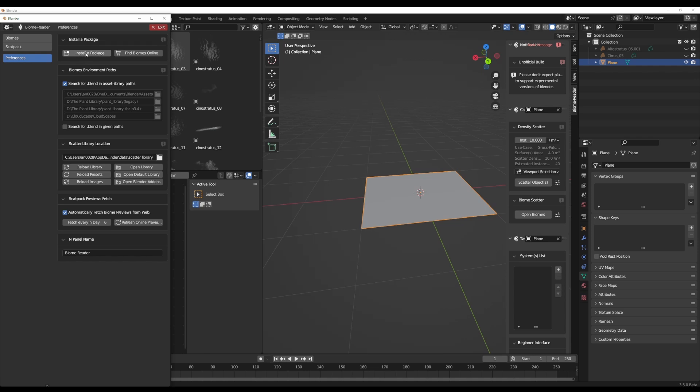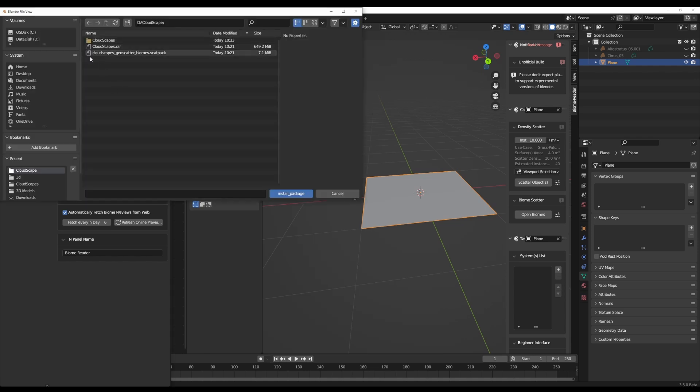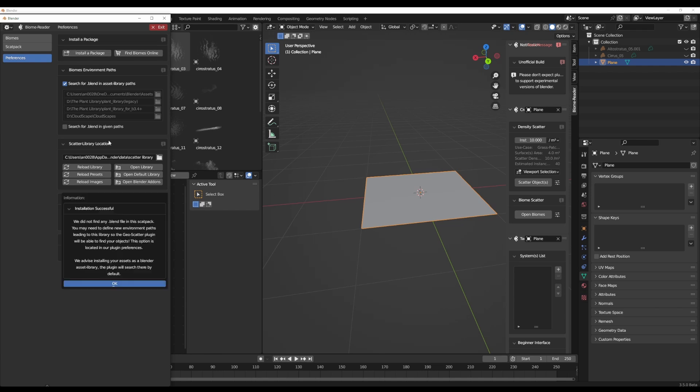Right around here, you need to click on the word install a package. So go over to the section where you download at this. Right here, I have it within my D drive cloudscape, and you can click on the .scat file. Once you click on the .scat file, click on install. One thing you need to know is this tells you installation is successful, and then it goes ahead to tell you that there are certain blend files and stuff that it doesn't find.